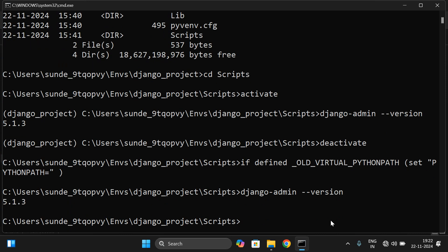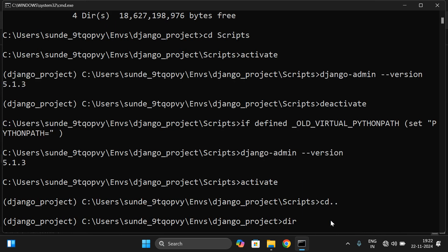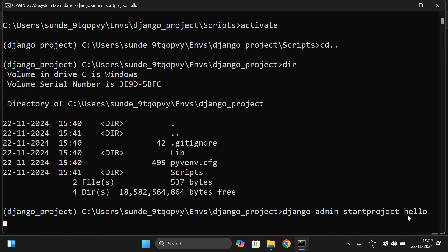This is the way to activate or deactivate the virtual environment. I will activate it again. Now let's come out from that folder and check whether there is any project — no, I had removed it. So we will create a project again. The command to create a Django project is `django-admin startproject hello`, where 'hello' is the project name.